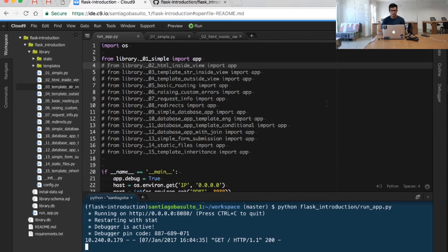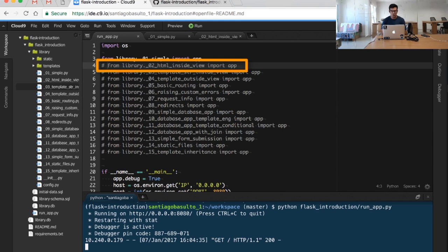We will see how we can simply return an HTML piece of text, as we were doing in the previous video. We're going to focus now on our second example, which is the o2_html inside the view module.